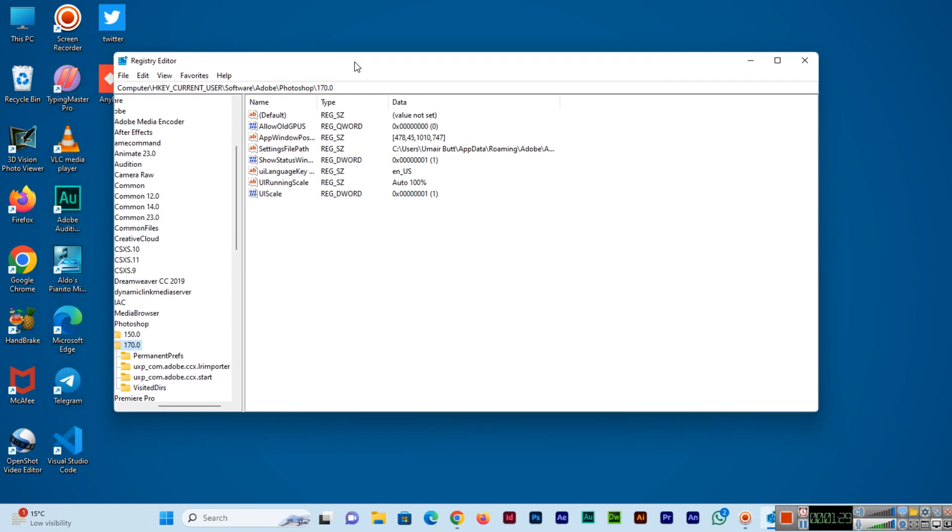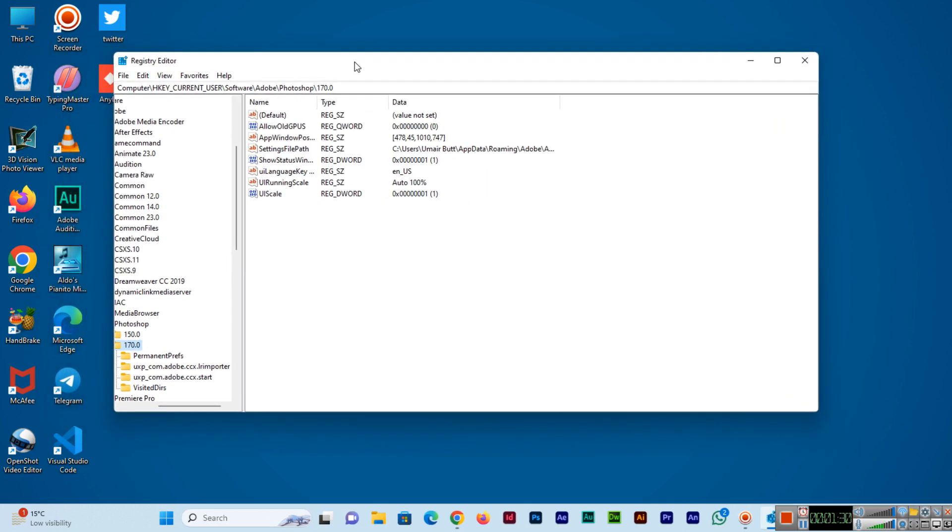The Registry Editor will open. Make sure you type REGEDIT without quotes in the text box after pressing Windows plus R.